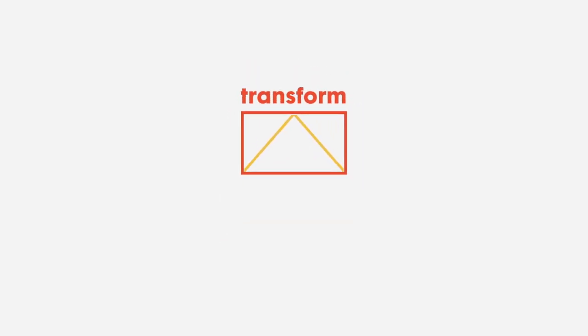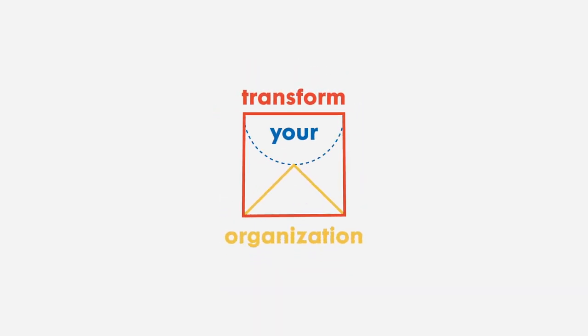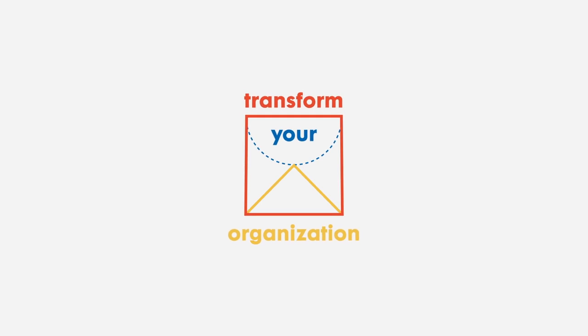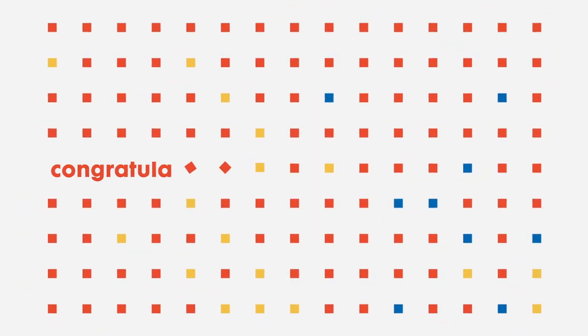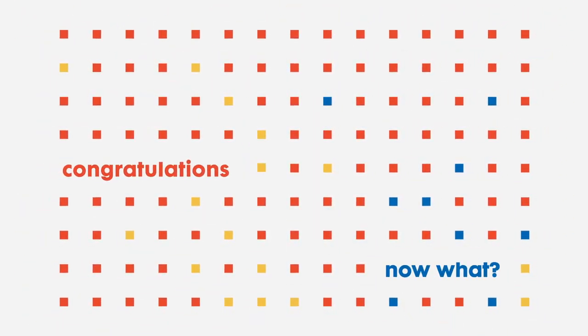You've spent months designing a robust strategy that will fundamentally transform your organisation. Congratulations. Now what?